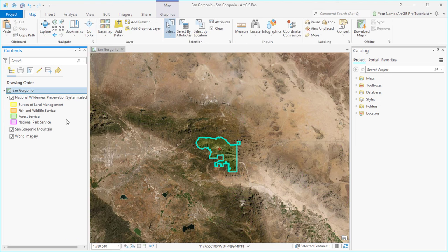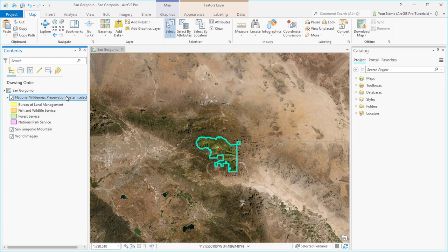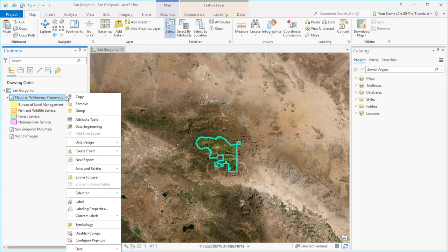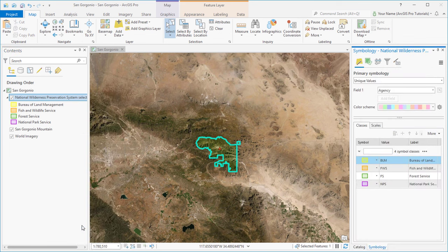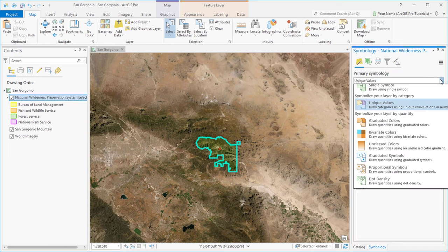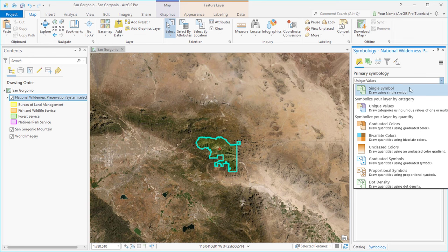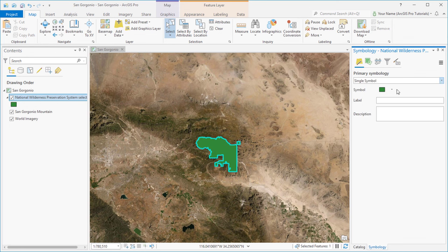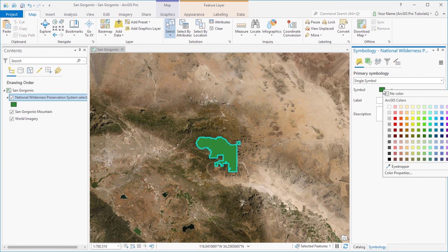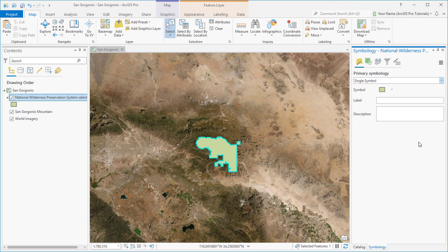The new layer consists of just the one feature we selected, so we want to change the symbology to reflect that. We'll click Symbology on the Layer Context menu to open the Symbology pane. We'll use a single symbol and choose a color. And we'll rename the layer.